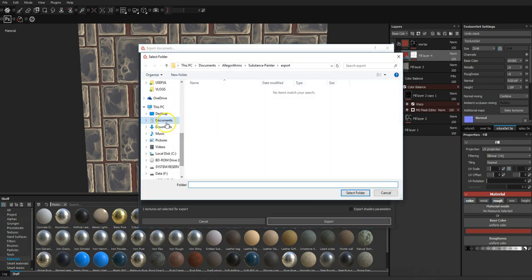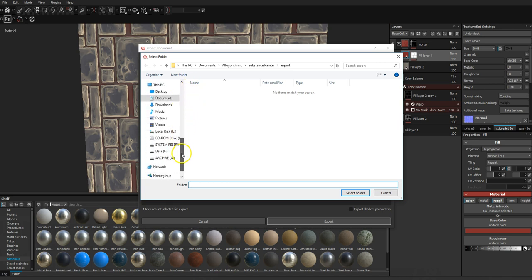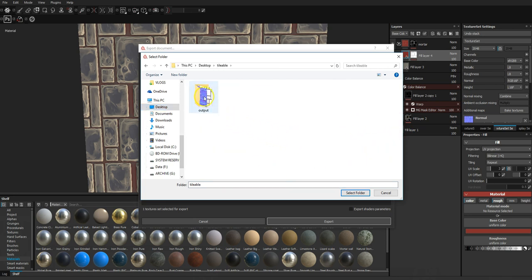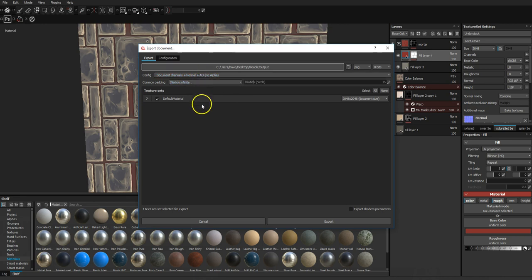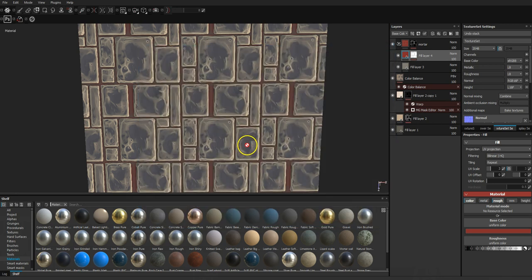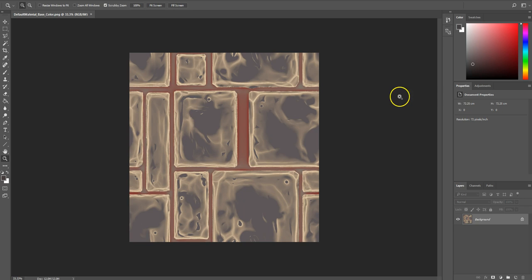I'm going to save it at 2048, as PNG, using the default configuration I've got set up, and then export. Open the folder and there's a bunch of maps in there.